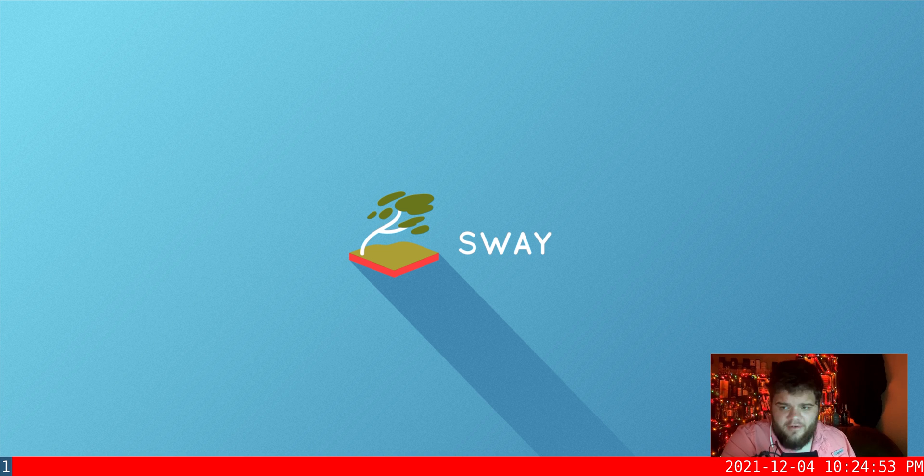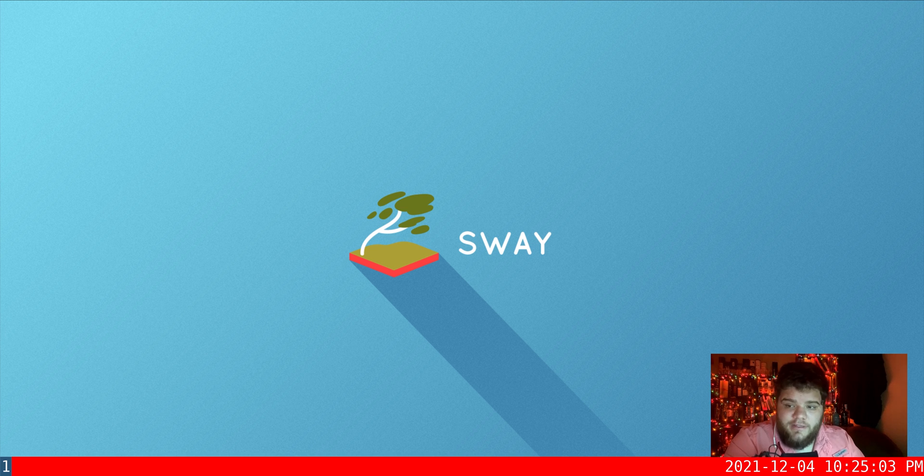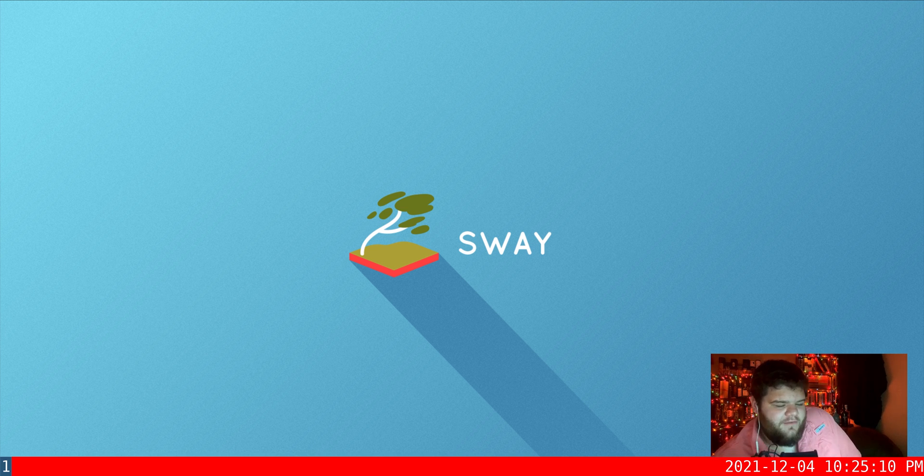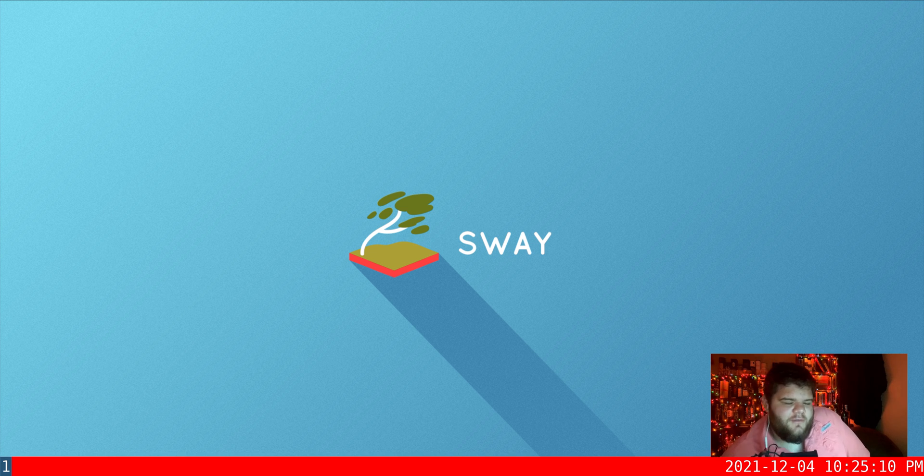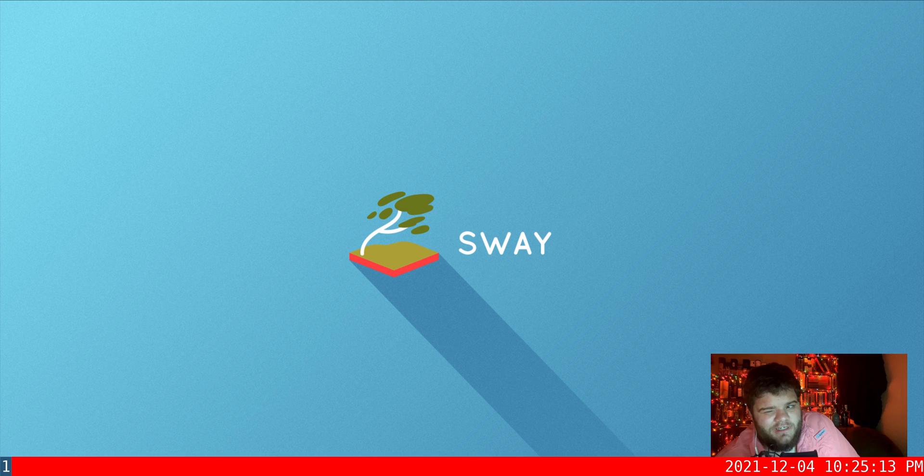So I guess if you're the type of person who really likes i3 but really doesn't like X11, you got an answer. Not really for me but I'm happy to make a video about it because I've got a video to make every day this month. So that is going to be it for this video, thank you everybody for watching and I'll see you in the next one.